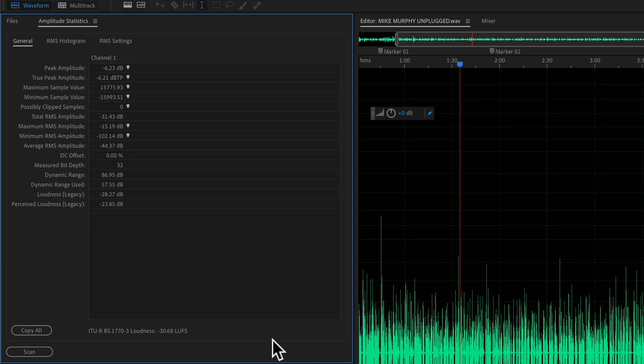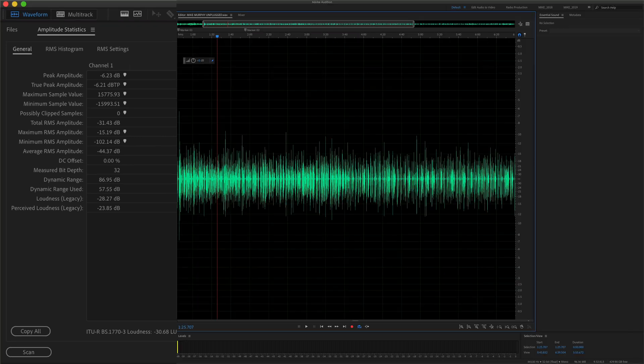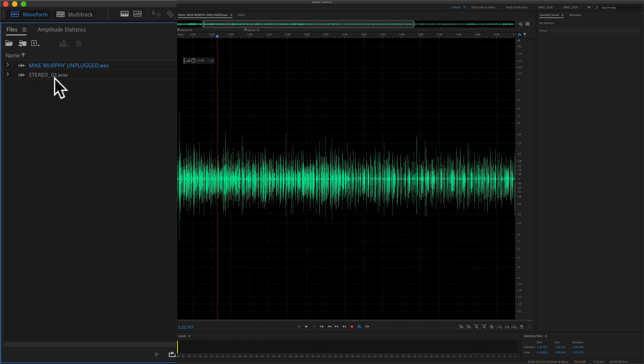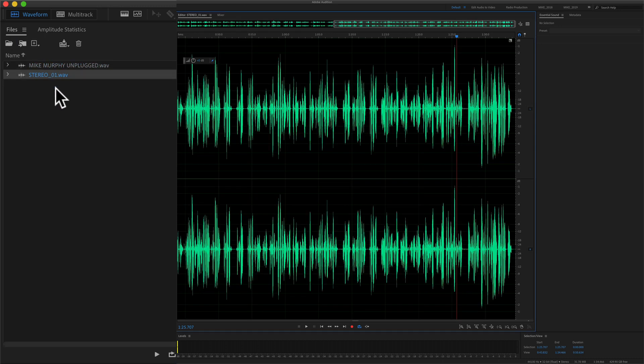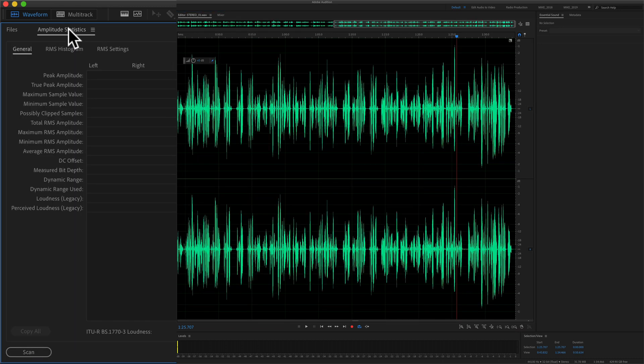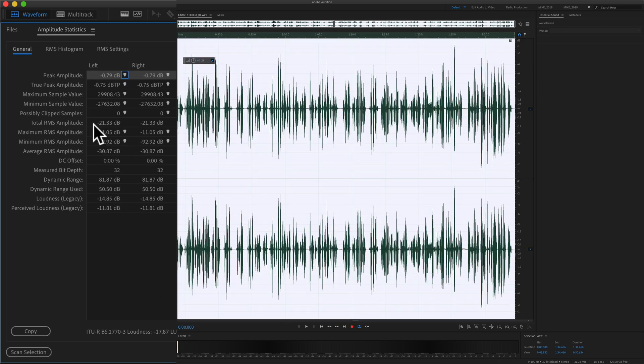So this is a monofile, and if you look up here, it'll say channel 1. If you run the amplitude statistics on a stereo file, I'll just double click on the stereo file, go to amplitude statistics, click on scan, you will see you get the measurement for the left and the right channels.